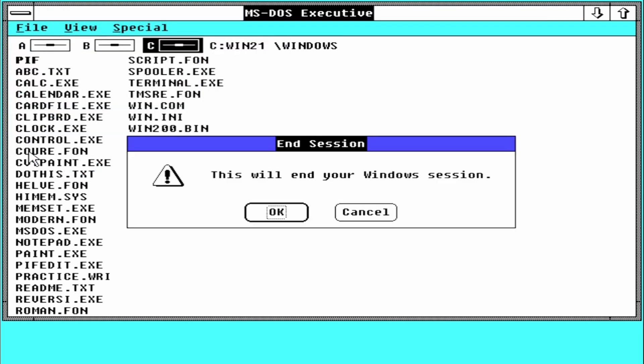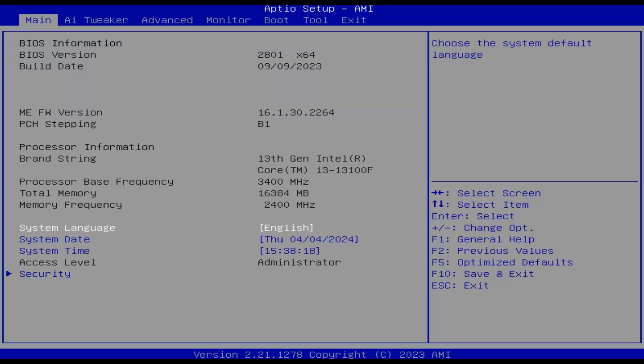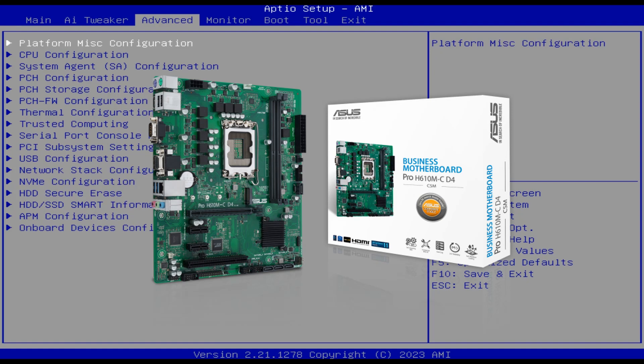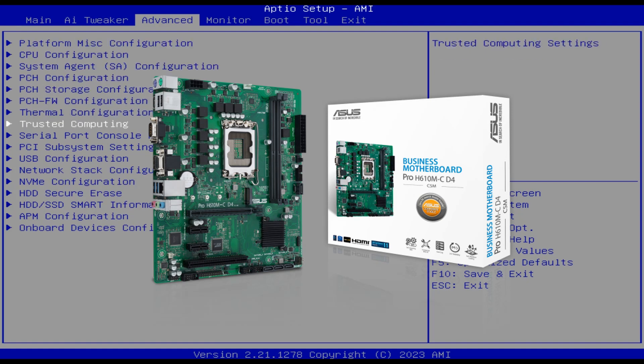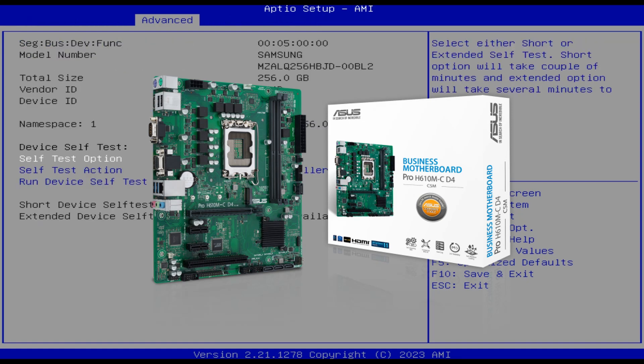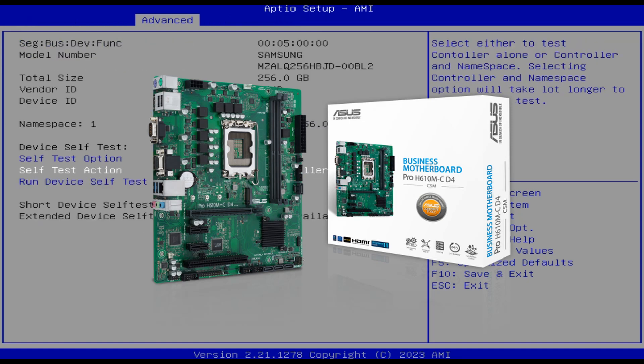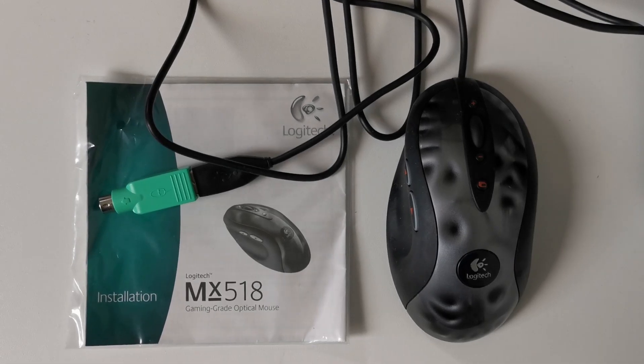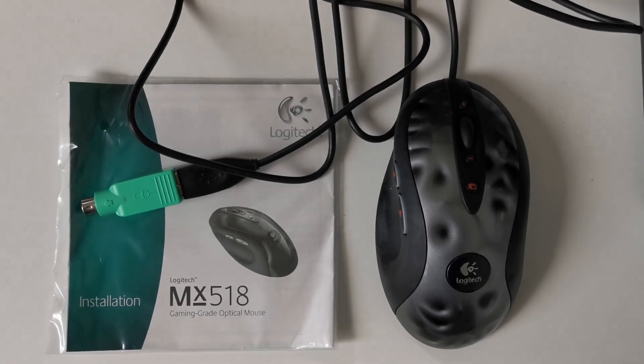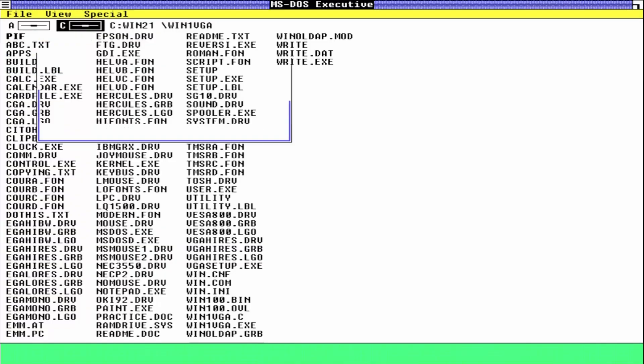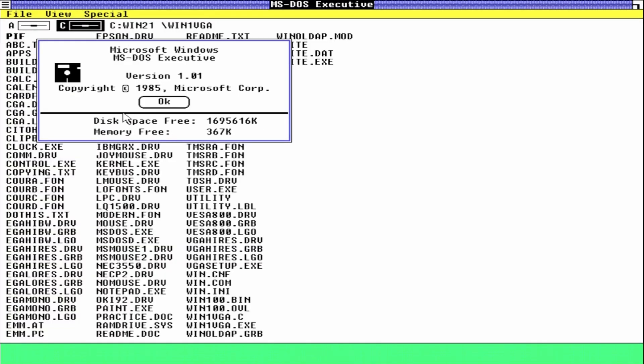Basically, with PS/2 and VGA support, everything worked from the first try on this socket 1700 motherboard from ASUS. I used a Logitech mouse connected to the PS/2 port without any problems.